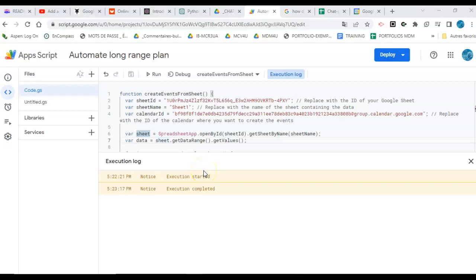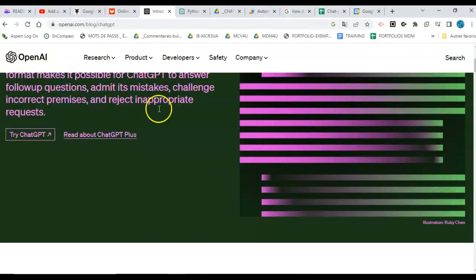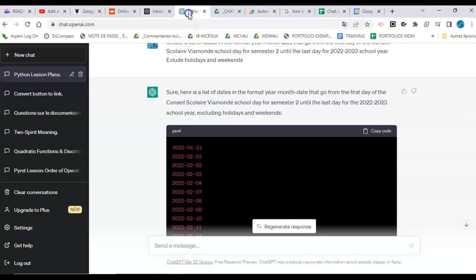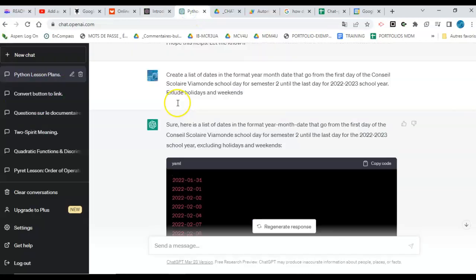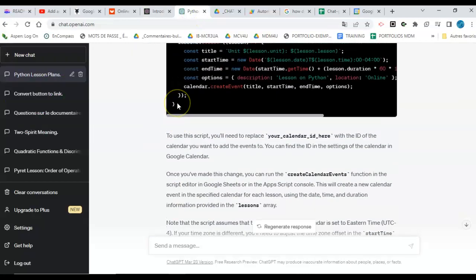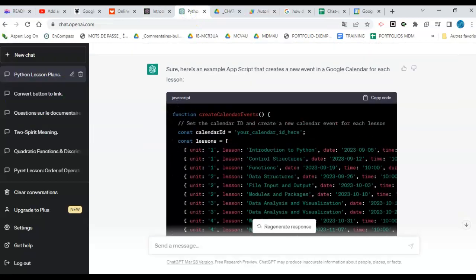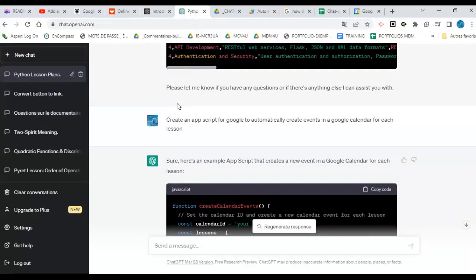Alright, so I was just thinking of automating long-range lesson plans for teachers, so I wanted to try something out. I have very basic knowledge of coding, so I asked ChatGPT to help me out.